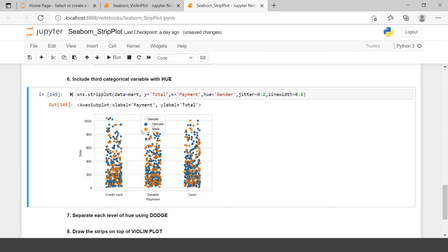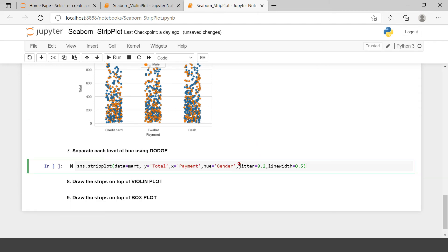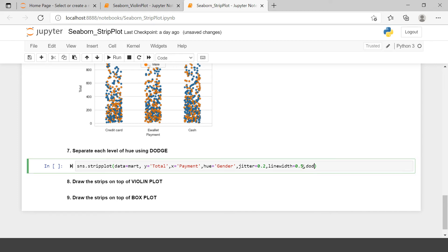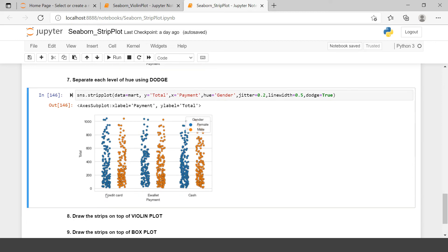If you are not interested in seeing both hue categories together, you can separate them. The next problem statement shows how: use the dodge argument set to true. Now for credit card, male and female populations are separate; for e-wallet both are separate; and for cash both are also separate. This is how you use dodge to separate the categories of the hue variable.